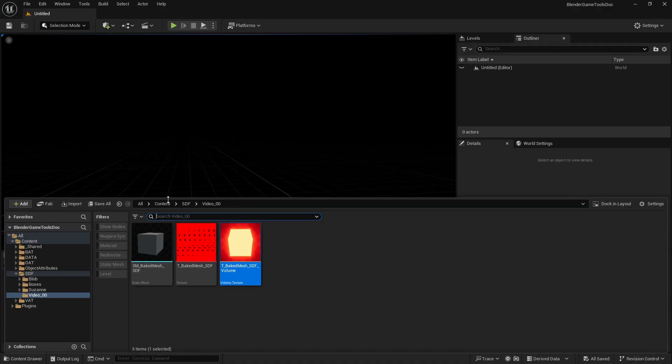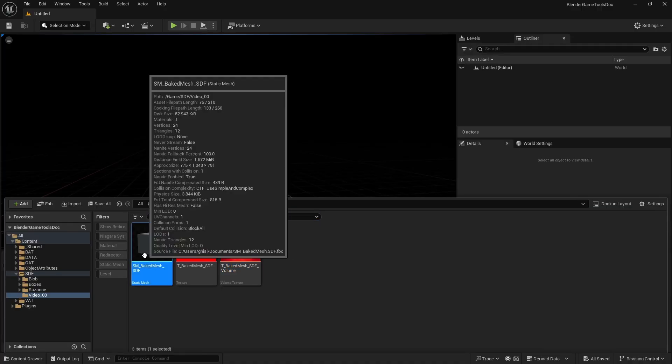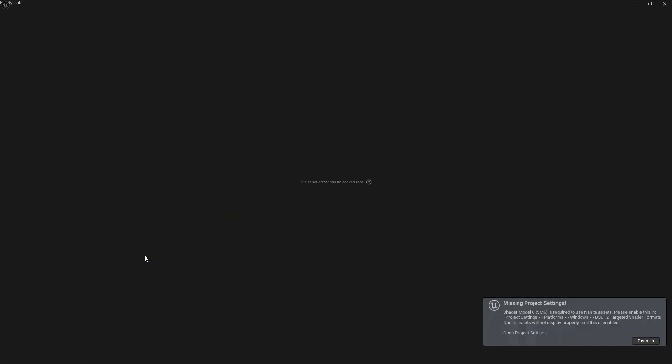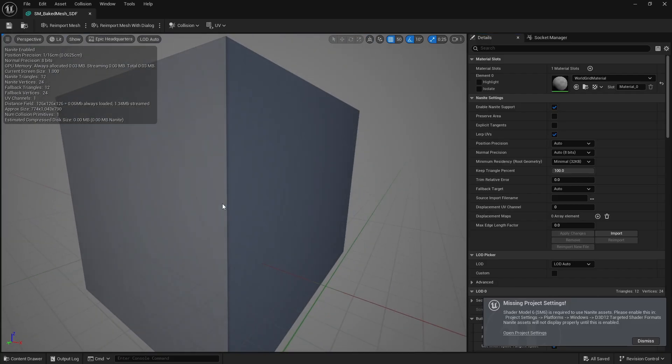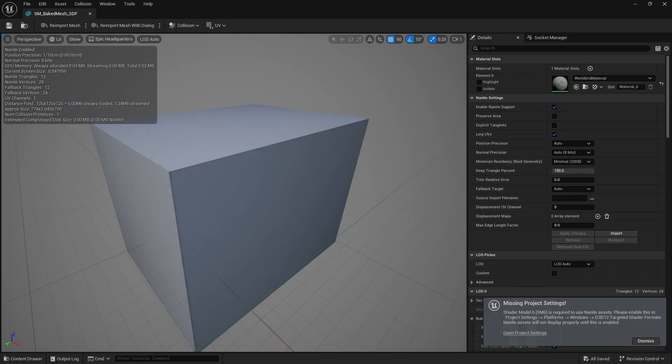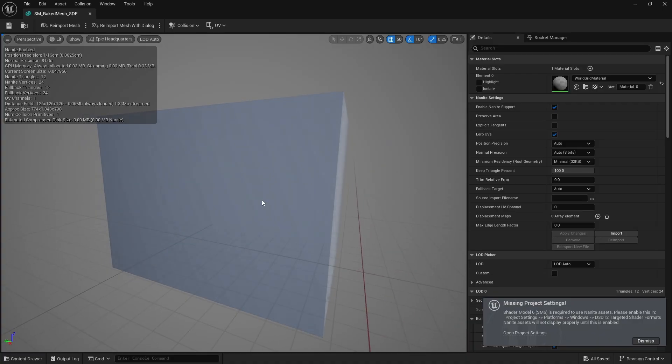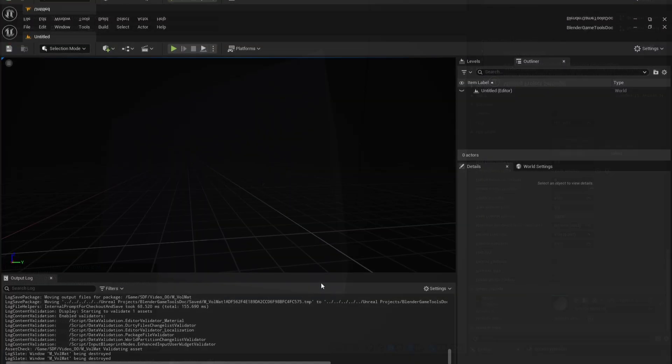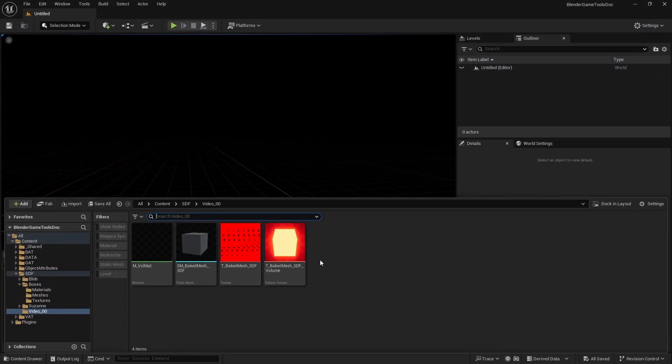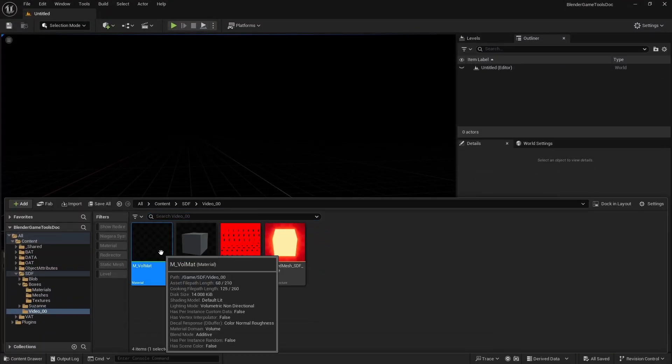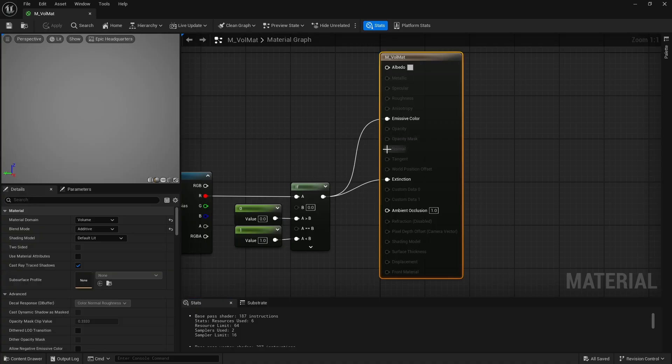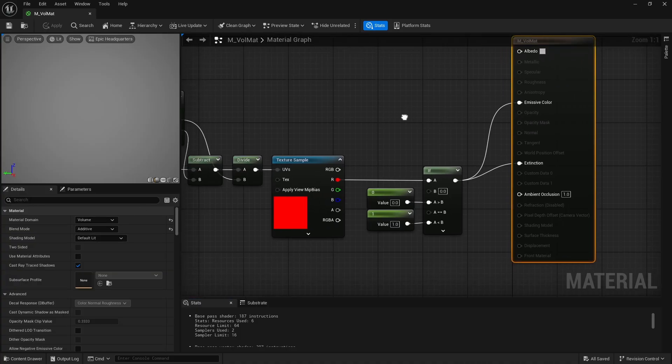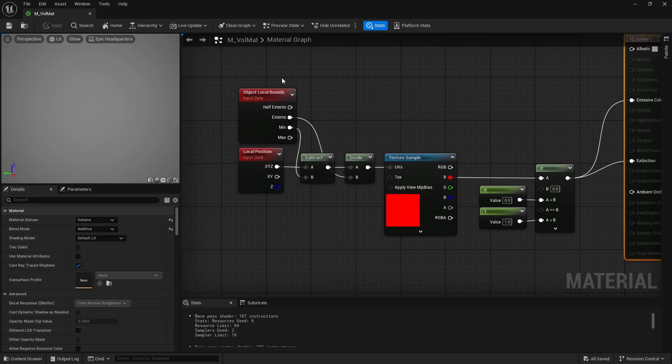Using this mesh, I can sample the distance field via UVW coordinates generated from its bounding box. To visualize the distance field in the simplest way, I can use a volume material combined with volumetric fog like this.